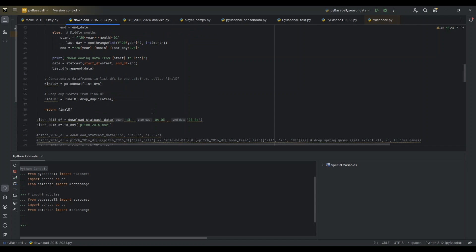So the three parameters this function takes are going to be the year in the last two digits, the start date in month-day format, and then an end date in month-day format. And it's going to download all of the available StatCast data for that range, one month at a time.